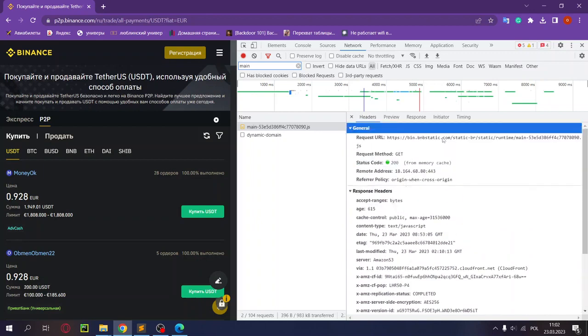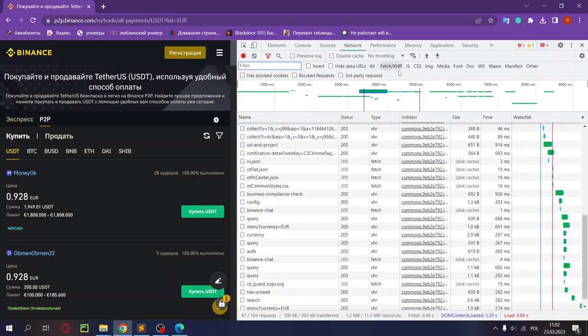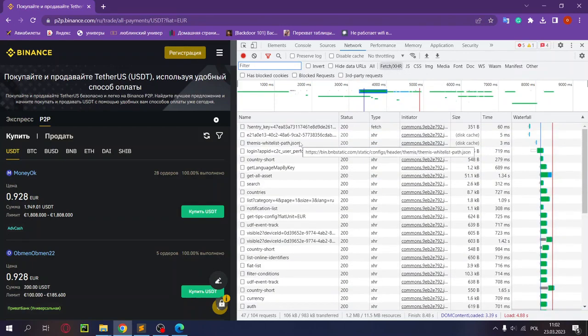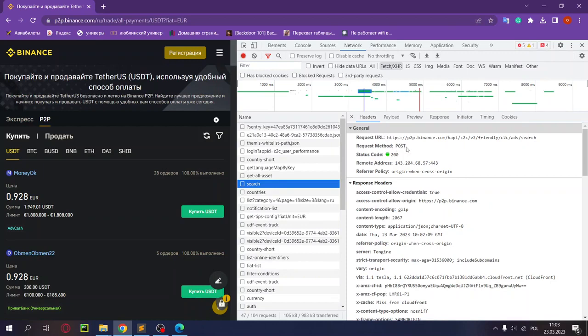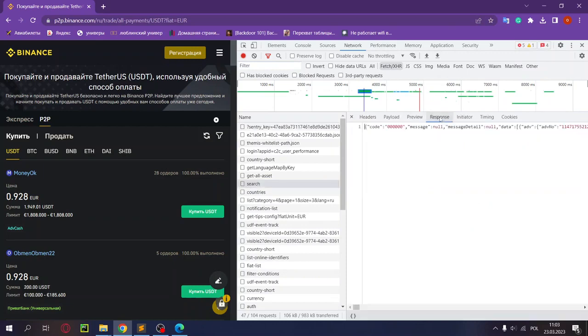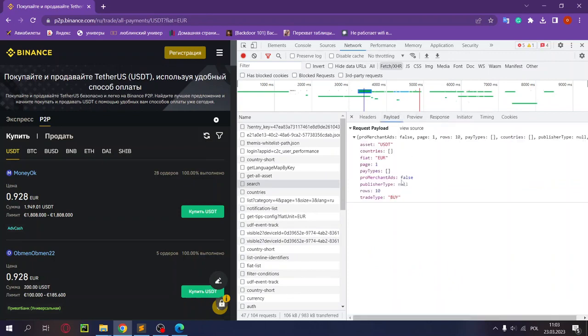We can move on to fetch XHR. Here we will find the search already. Here we get our main link to which we refer, request method, and the response is our data where we will search for all the information we need. As you can see there's a lot of it, so we'll need to filter it a bit. In the payload we actually see the parameters that need to be loaded to properly make a request.